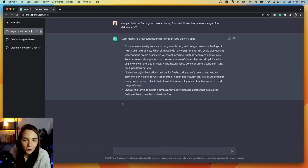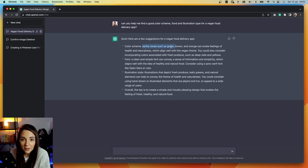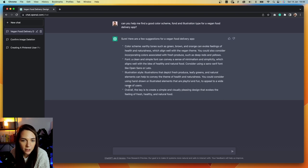This is awesome. Now I can basically jump straight into Figma and create a UI kit using these suggestions. The color palette is going to be a mix of green, brown, and maybe orange. The font is clean, like Open Sans and Lato, which I already like. And then illustrations featuring fresh produce, leafy greens, and natural elements — that's cool as well. Overall, the key is to create a simple and visually pleasing design that evokes the feeling of fresh, healthy, and natural food.